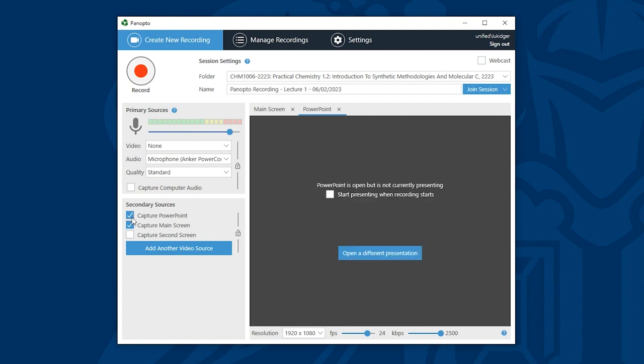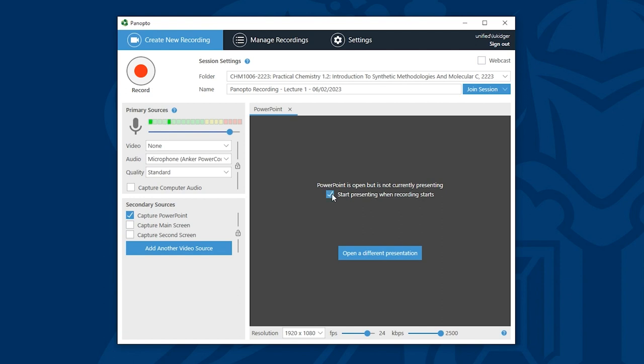I can then untick capture main screen as it's not needed. I already have PowerPoint open with the presentation I'm going to deliver so I can tick the box that says start presenting when recording starts. This setup is great for when you're just recording a presentation.